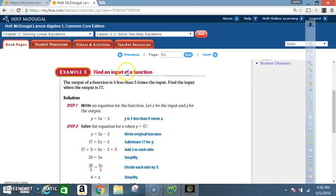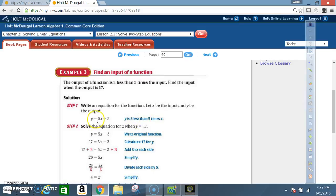Example 3: find an input of a function. The output of a function is 3 less than 5 times the input. Find the input when the output is 17. Step 1: write an equation for the function. Let x be the input and y be the output. So y equals 5x minus 3 — that is, 5 times x, less 3. Notice you read it going backwards when you write it.